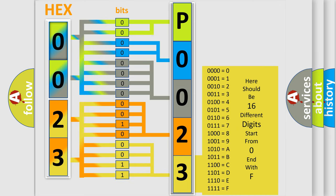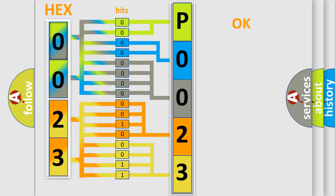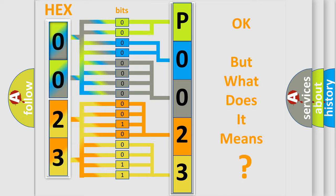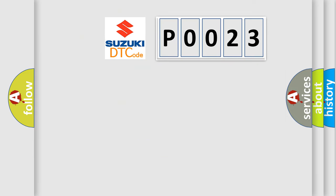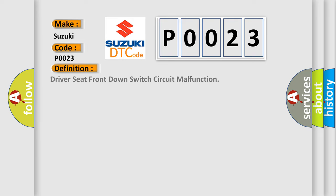We now know in what way the diagnostic tool translates the received information into a more comprehensible format. The number itself does not make sense to us if we cannot assign information about what it actually expresses. So, what does the diagnostic trouble code P0023 interpret specifically for Suzuki car manufacturers? The basic definition is: Driver seat front down switch circuit malfunction.